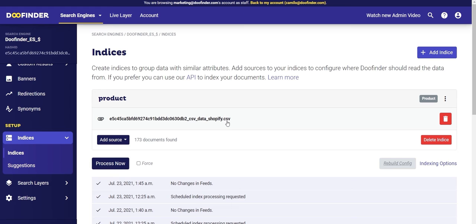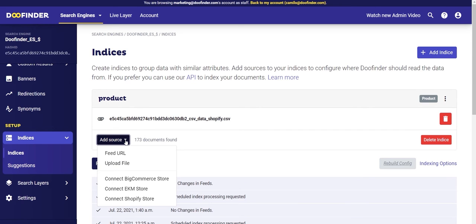In this case we have an index called 'product' in which you can see that we are indexing a CSV file. If you click on 'Add Source' you can see the different options available: through a URL, by uploading a file such as a CSV, or connecting with your platform to obtain the information directly from the API.